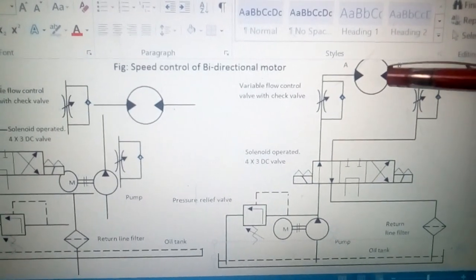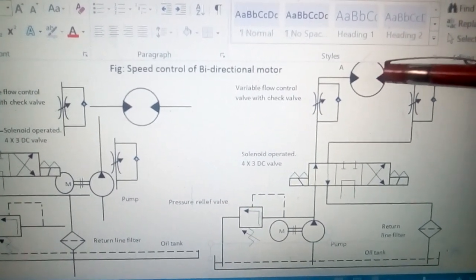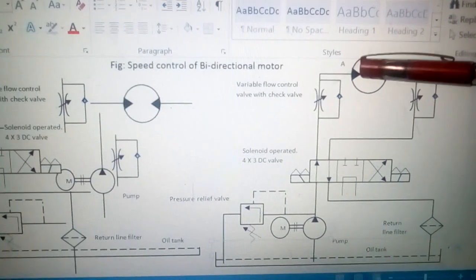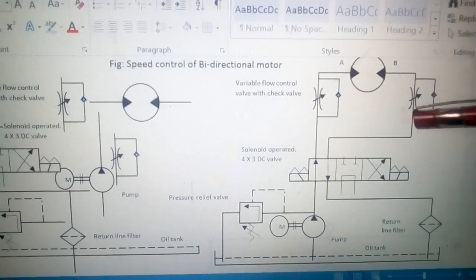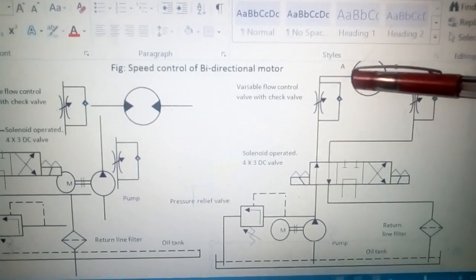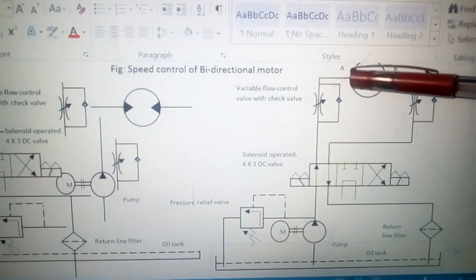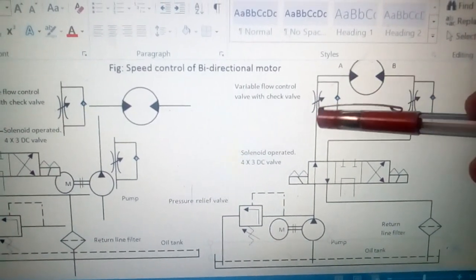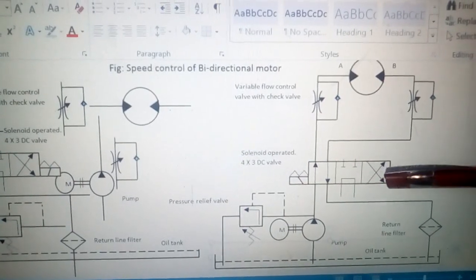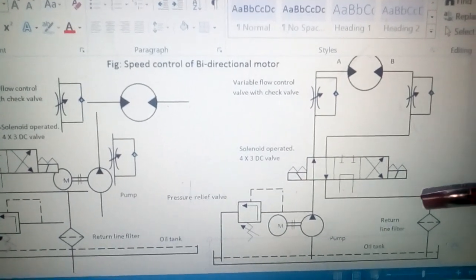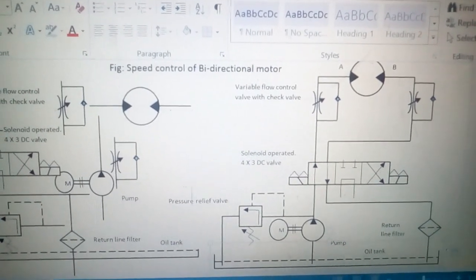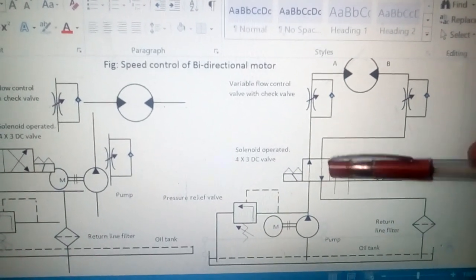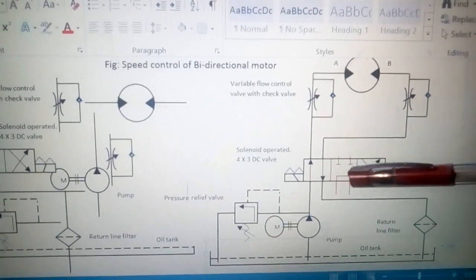When liquid enters from port B, the direction of the motor will be anti-clockwise. The used oil going through port A returns via the check valve and then goes to the oil tank by passing through the filter. This is position 2.